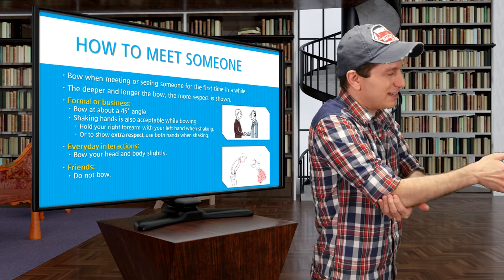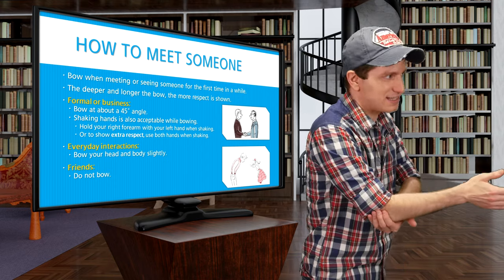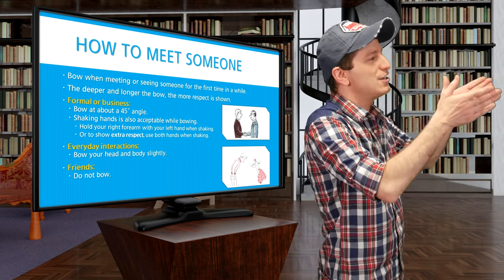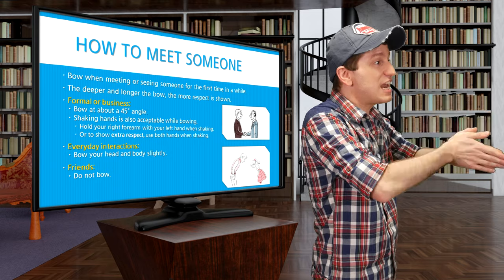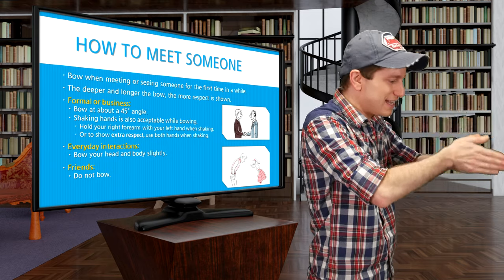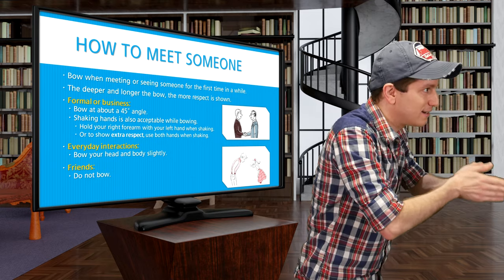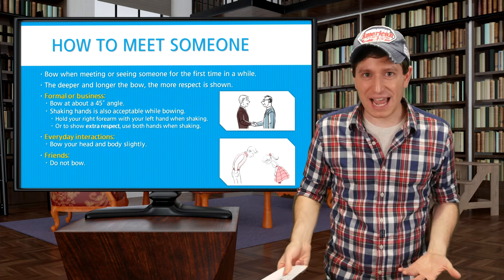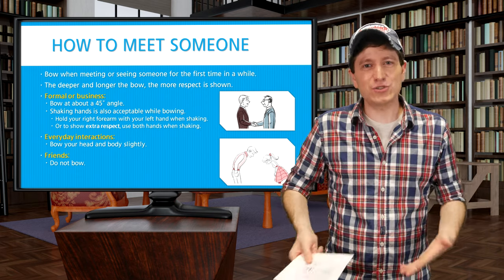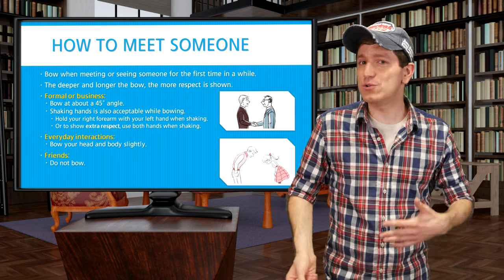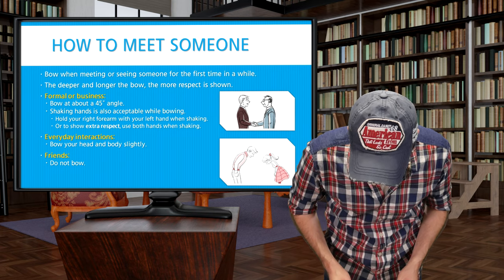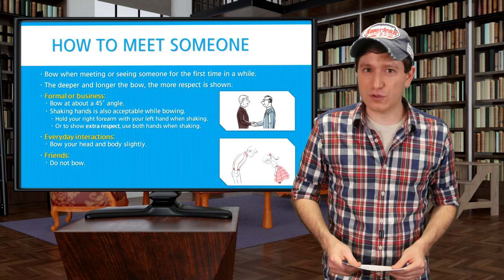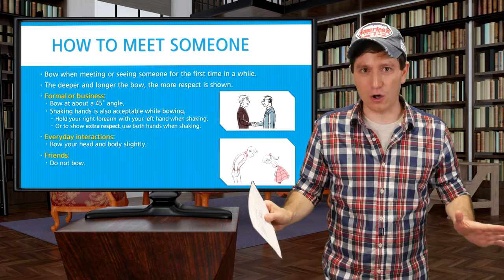Alternatively, if you want to show extra respect — perhaps you're meeting your favorite celebrity — you can also just shake with two hands like this. For everyday interactions when you want to be polite, you don't need to do a full bow; you can simply do a slight head bow like this. And with your close friends, you do not need to bow at all — you can just wave to them or say hi.